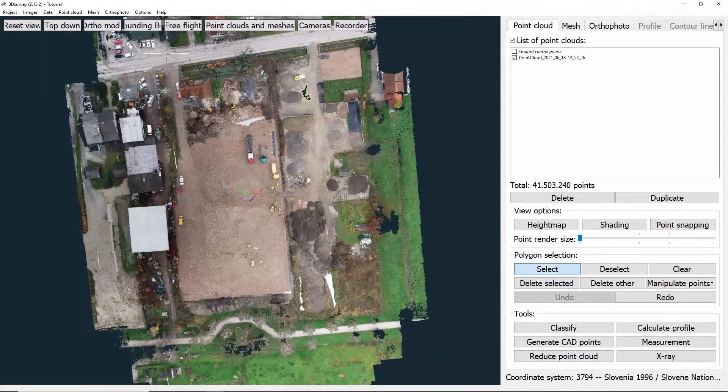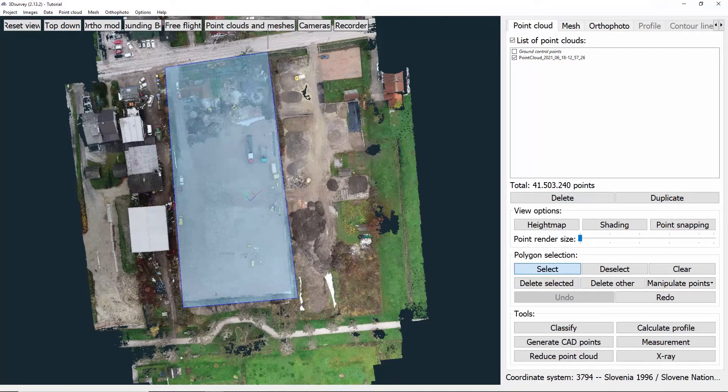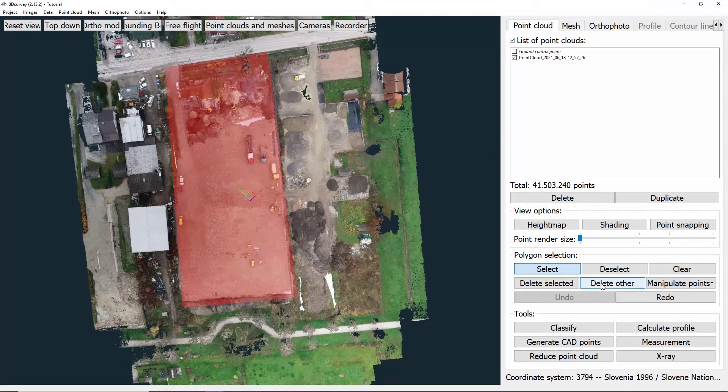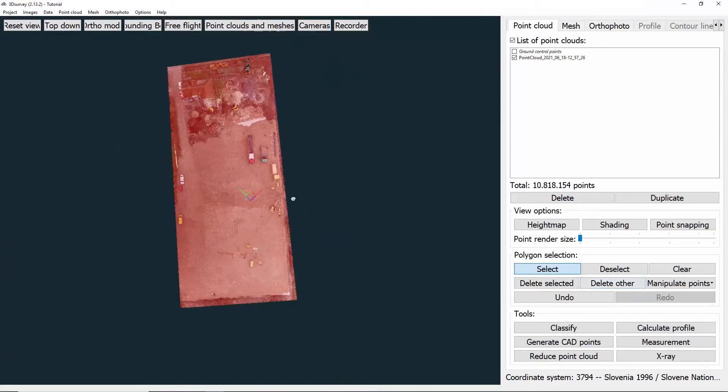There is also an option delete other, which is a very useful tool for quickly deleting everything you don't need. But to use it we must previously select the area we want to keep.